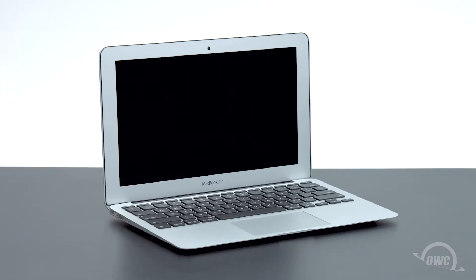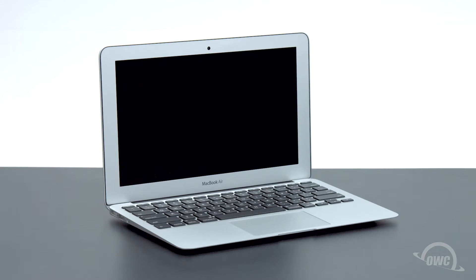Hello and welcome to our instructional series of videos. In this installment, we're going to show you how to upgrade the SSD module in a mid-2012 11-inch MacBook Air with an OWC Aura 6G SSD. We'll be working on a soft, static-free work surface. We've already backed up our data, gathered our materials, and shut down the MacBook Air. We are now ready to begin.